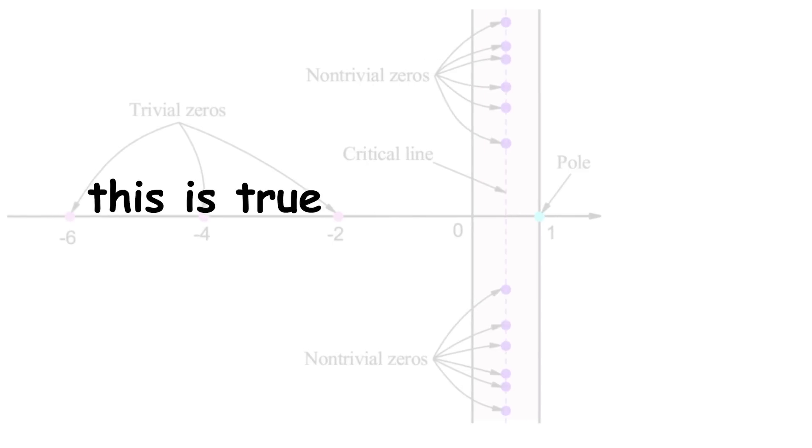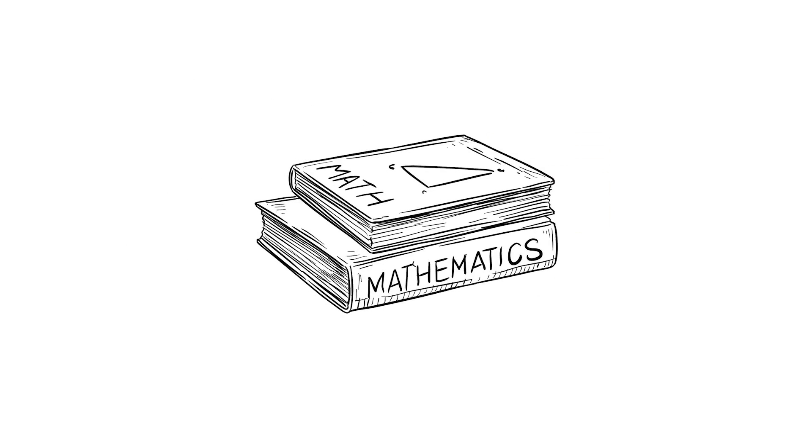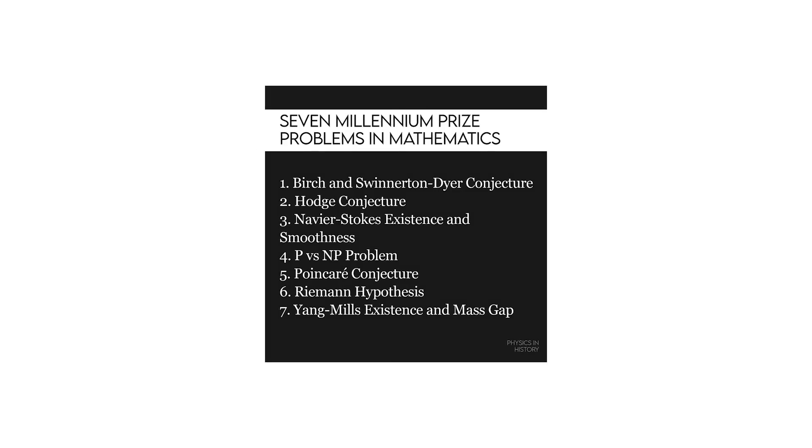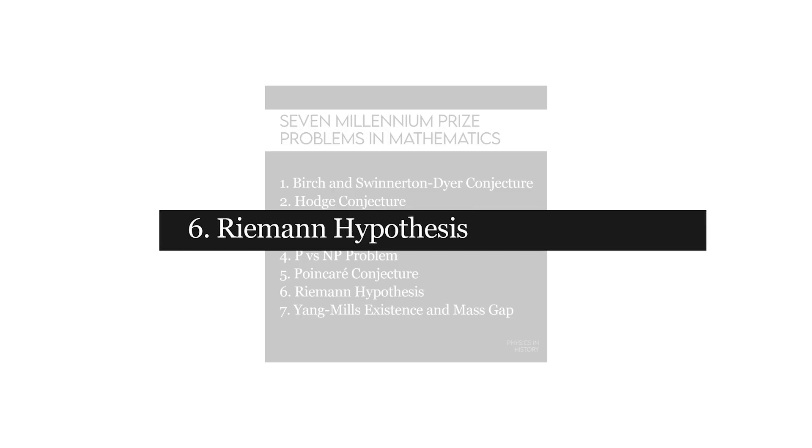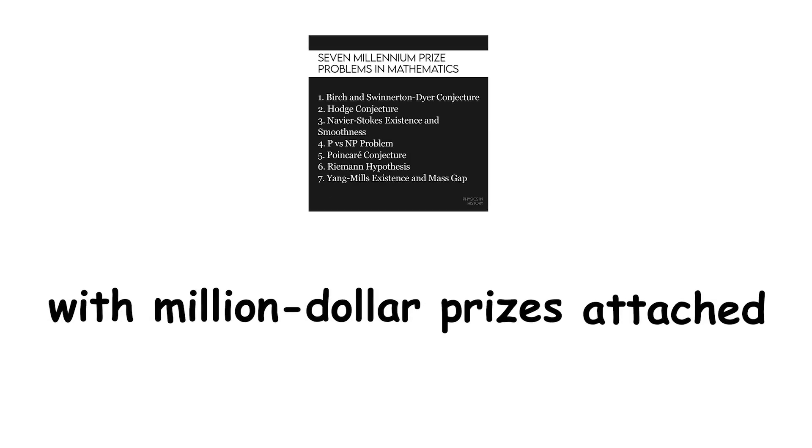Indeed, this is true of every non-trivial zero we've found so far. This conjecture is known as the Riemann hypothesis, and proving or disproving it would have big implications in many areas of math. But no one has managed. It is the sixth of the Millennium Prize problems, a set of problems with million-dollar prizes attached.